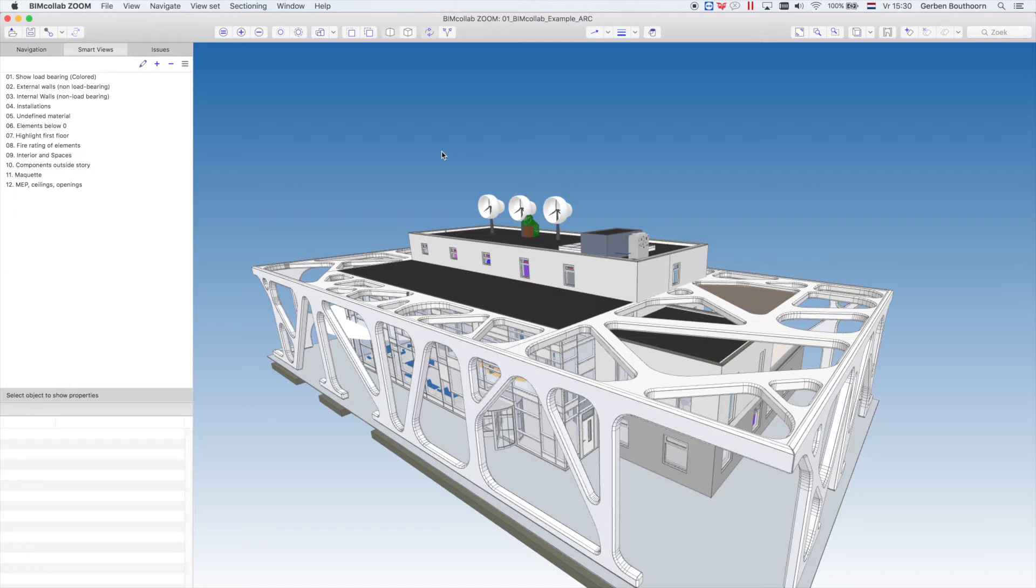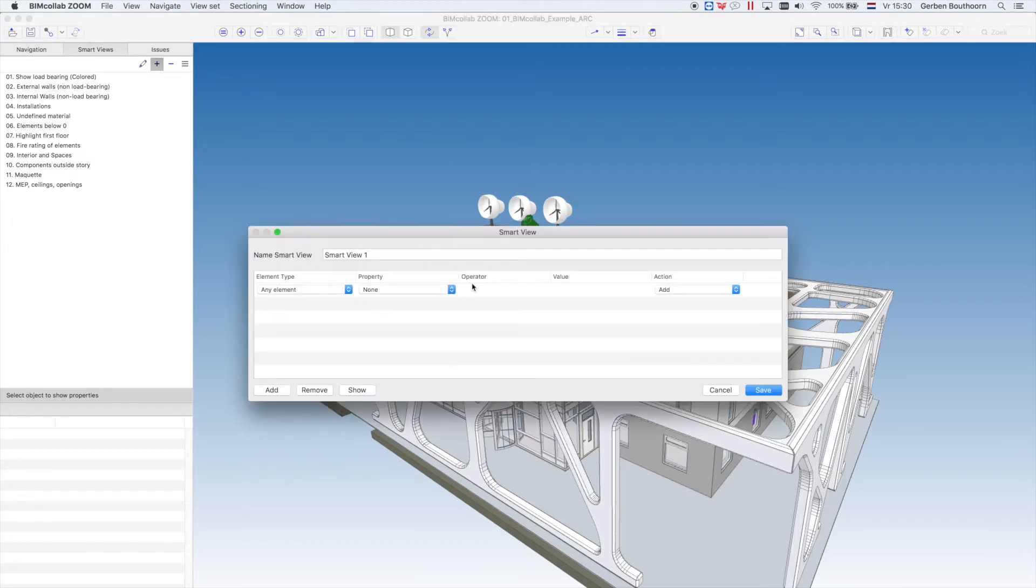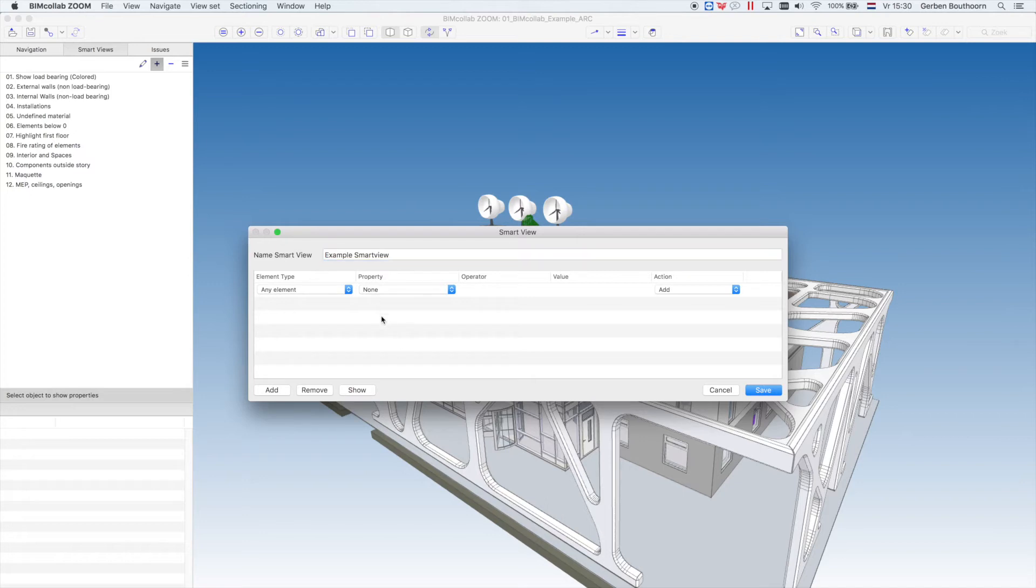To get started, go to the Smart View tab, click on Add Smart View and type in a new name for your Smart View. By default, this first line will add any element in your project to your view.